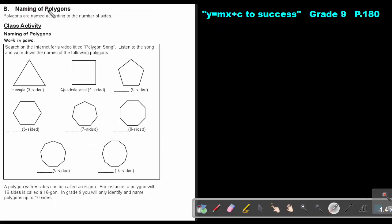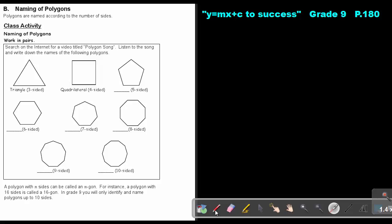Let's focus on the naming of polygons. Polygons are named according to the number of sides. You can search on the internet for the video titled 'Polygon Song,' listen to the song, and write down the names of the polygons. You can stop the video, first listen to the song, and then continue with the video.